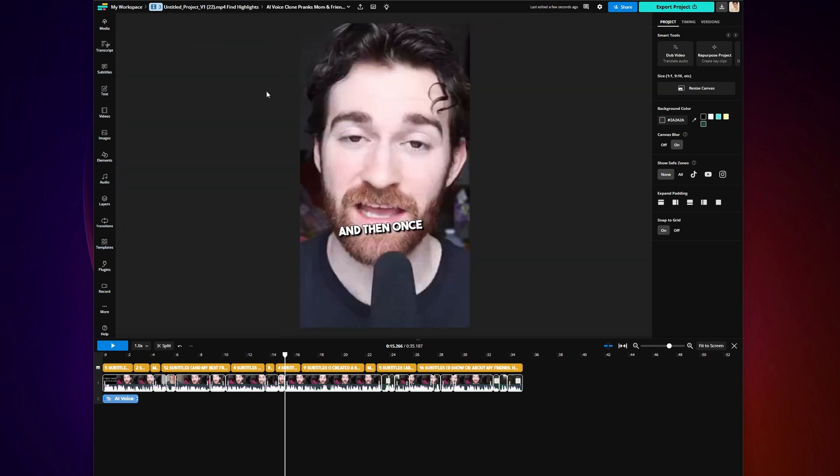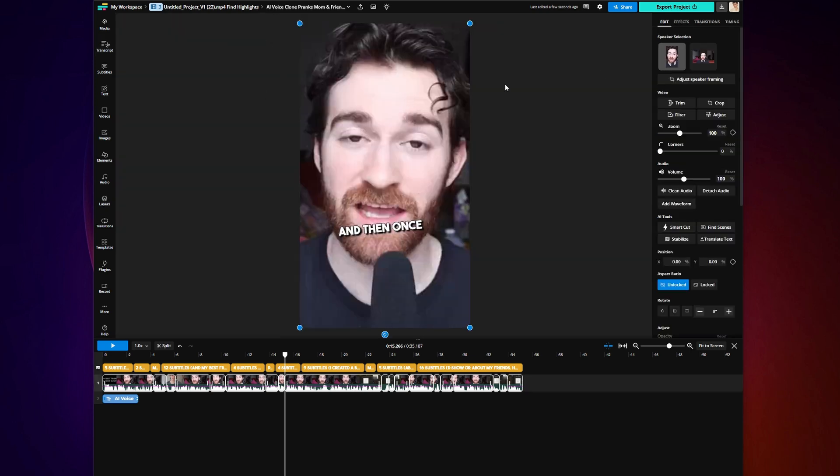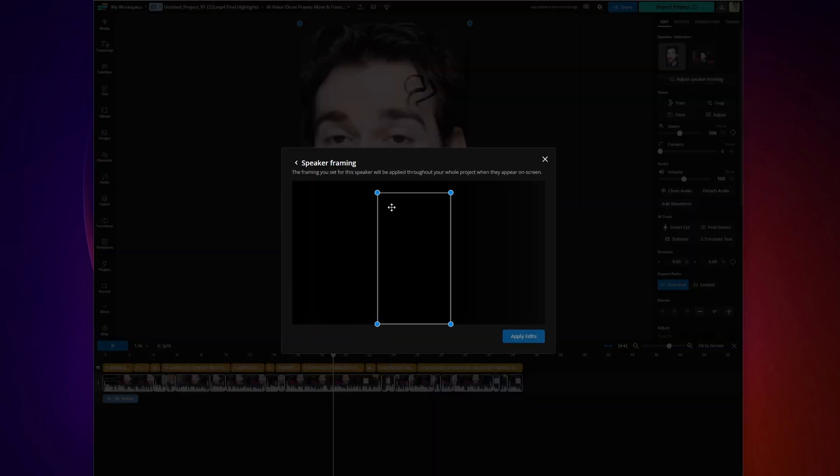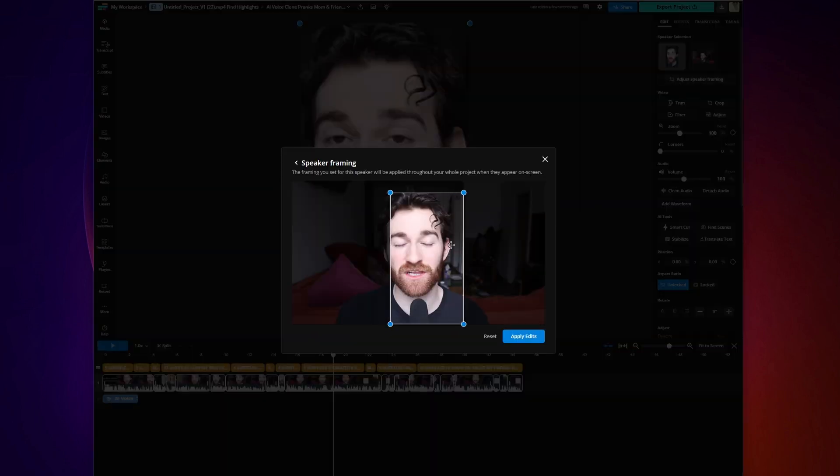Also, on the right, you can adjust how your speaker is viewed and adjust how you want them to be seen in these clips. There's actually a whole tutorial we made on that, including when you have multiple speakers, and you can check that out here if you would like more information on that.